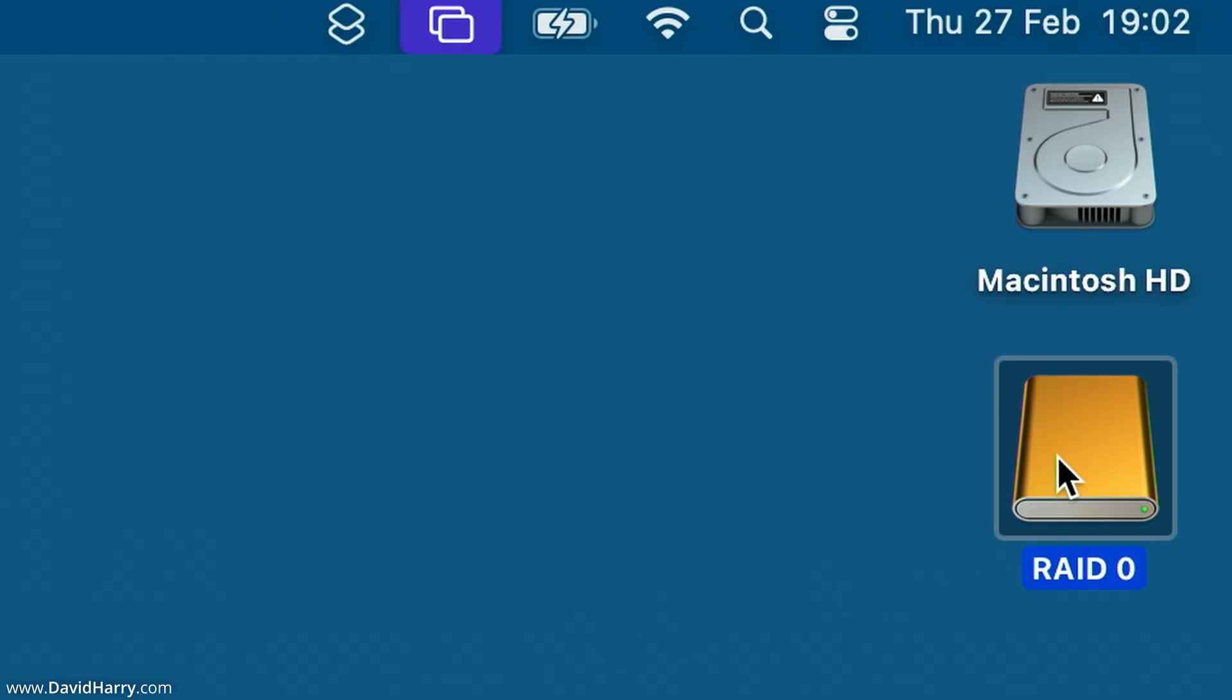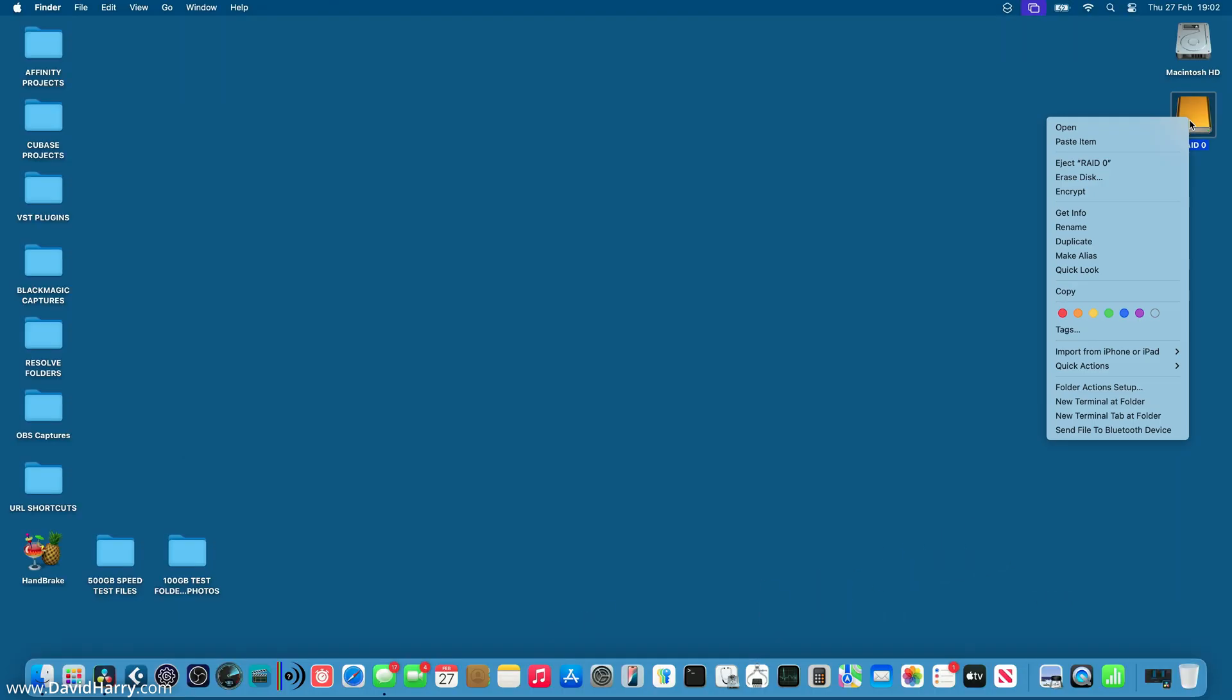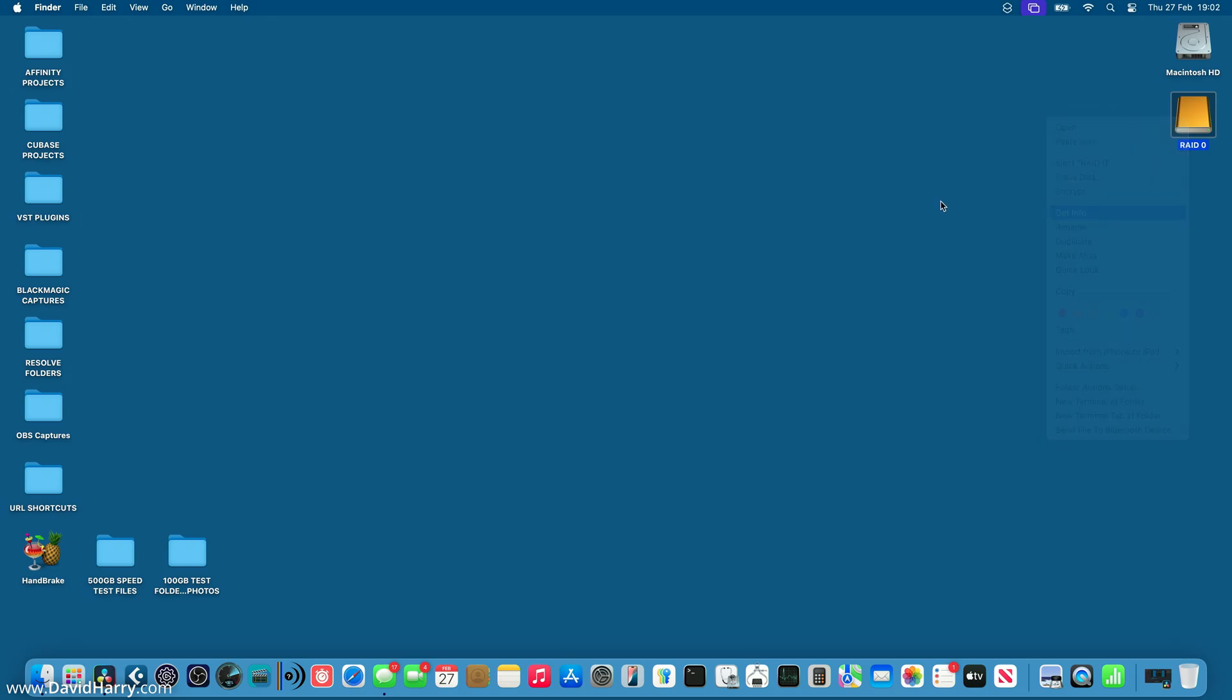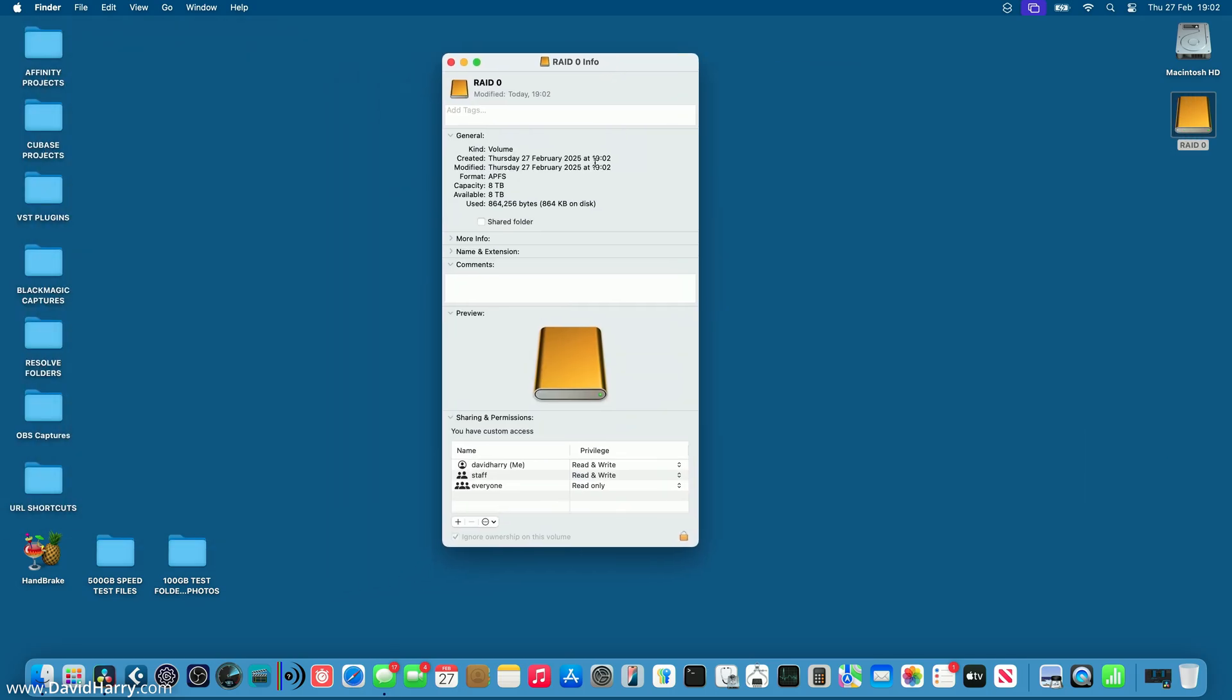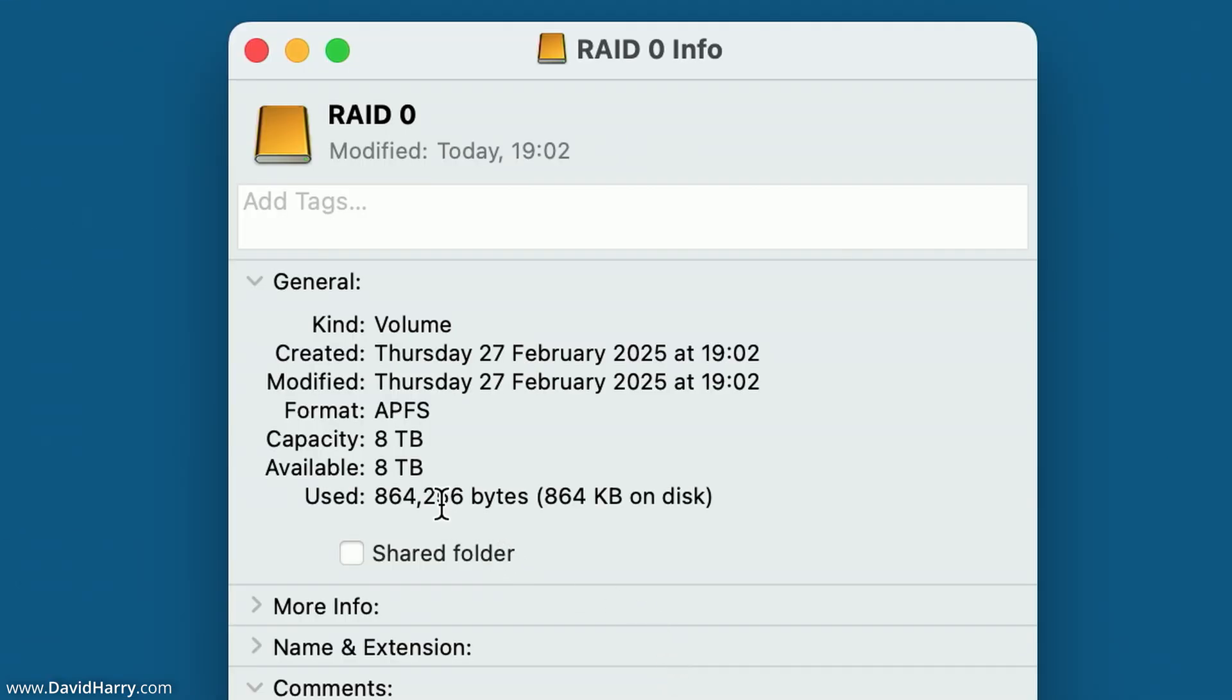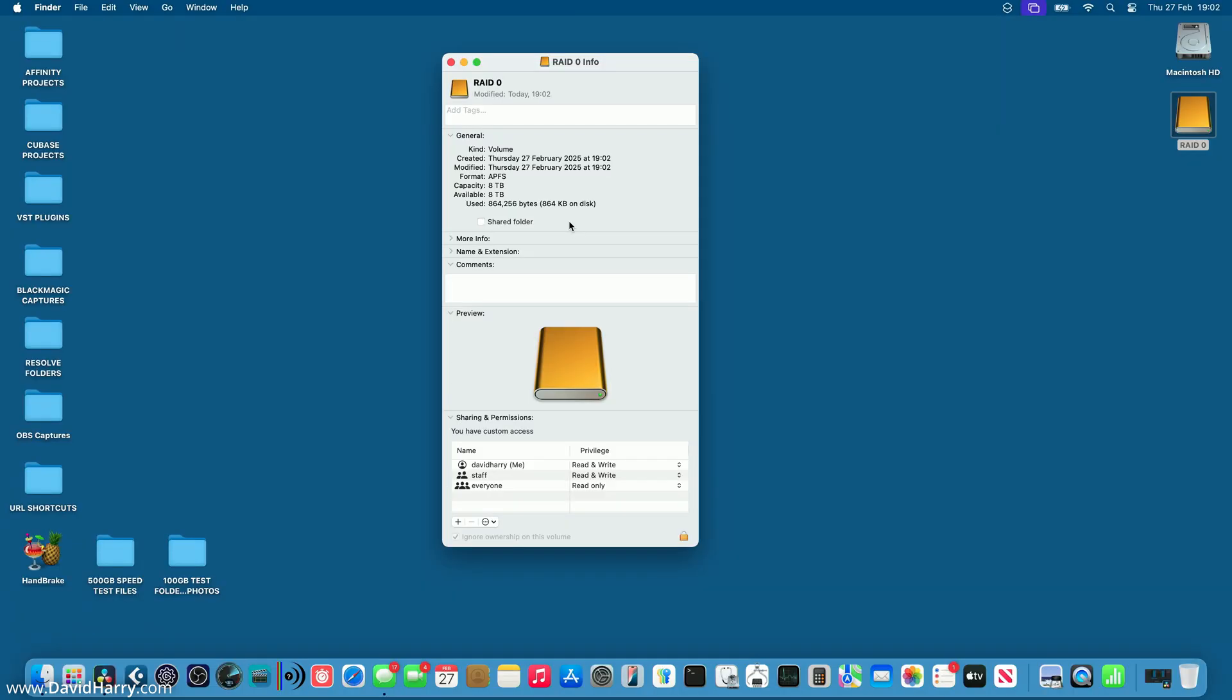And as we can see, there's our RAID now. Now, if I just go and have a quick look at the information for this RAID, as we can see here, I have got eight terabytes. So this is basically combined the two four terabytes to create one eight terabytes, which is going to be faster than either of the two four terabytes.